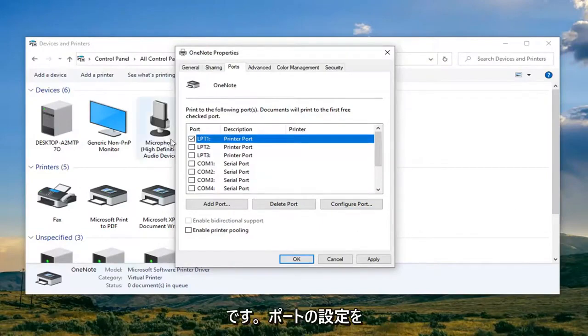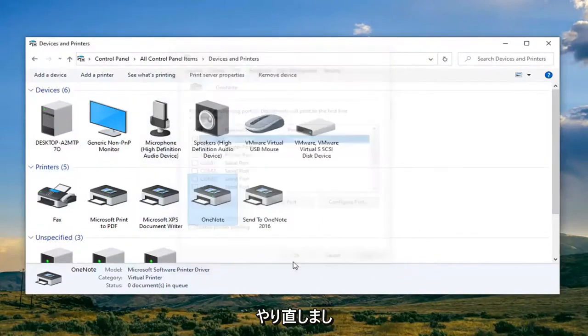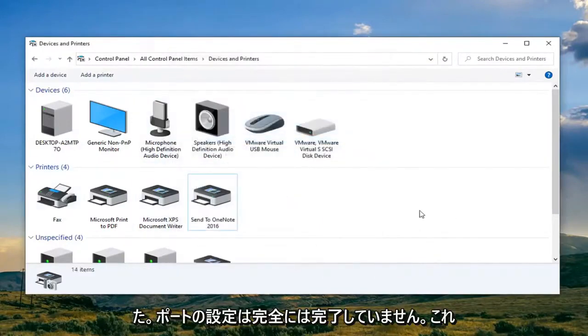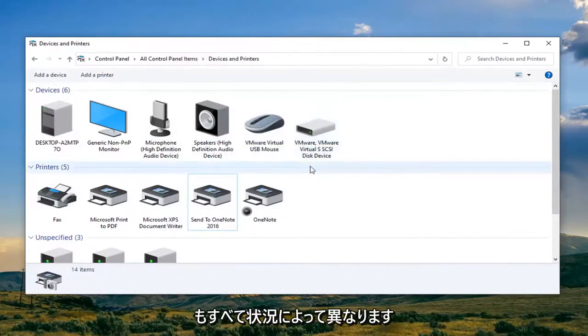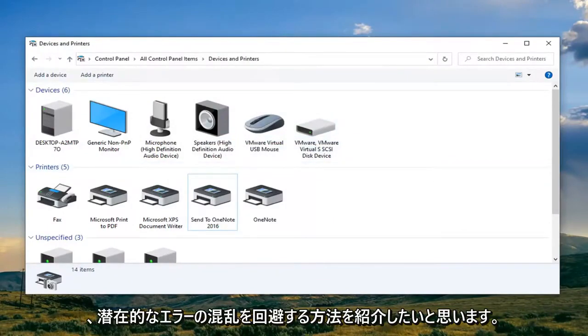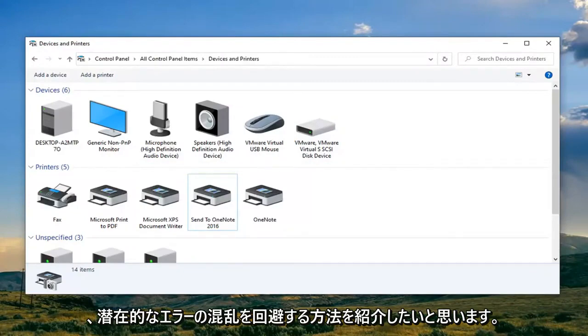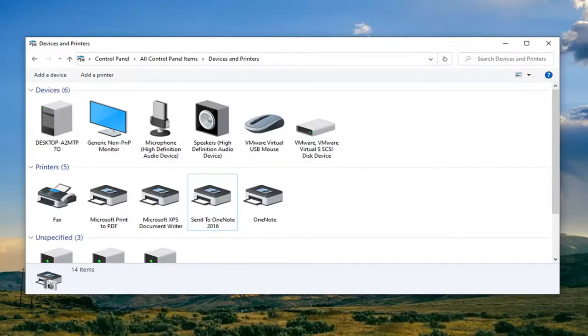Once you're done setting up the port, you can click Apply and OK. We didn't fully finish configuring the port because that will depend on your situation, but I wanted to show you how to get around that potential error message, which is what this tutorial is about.